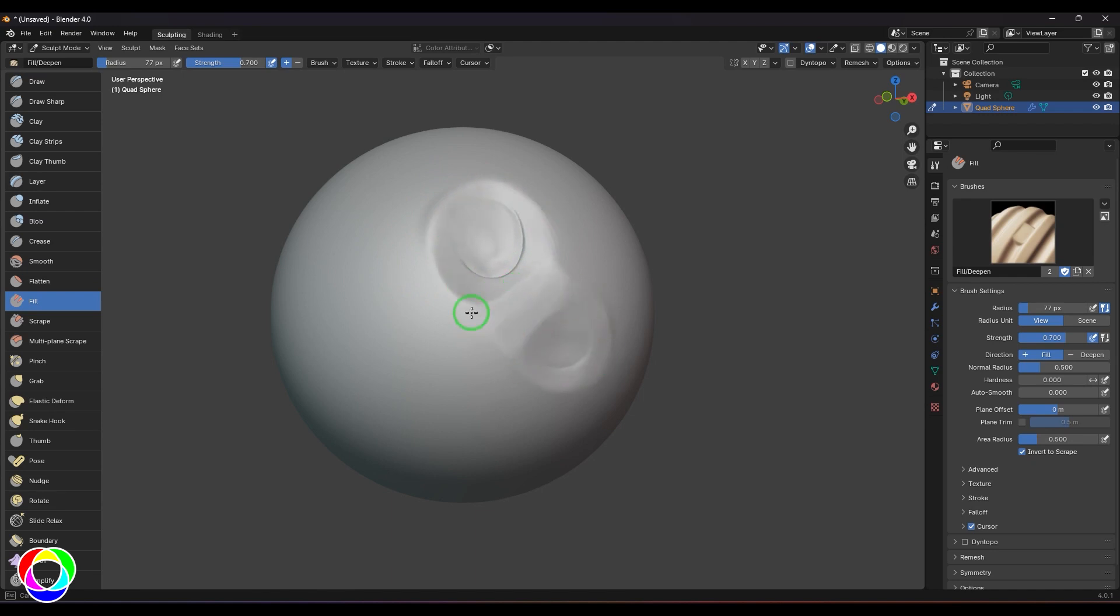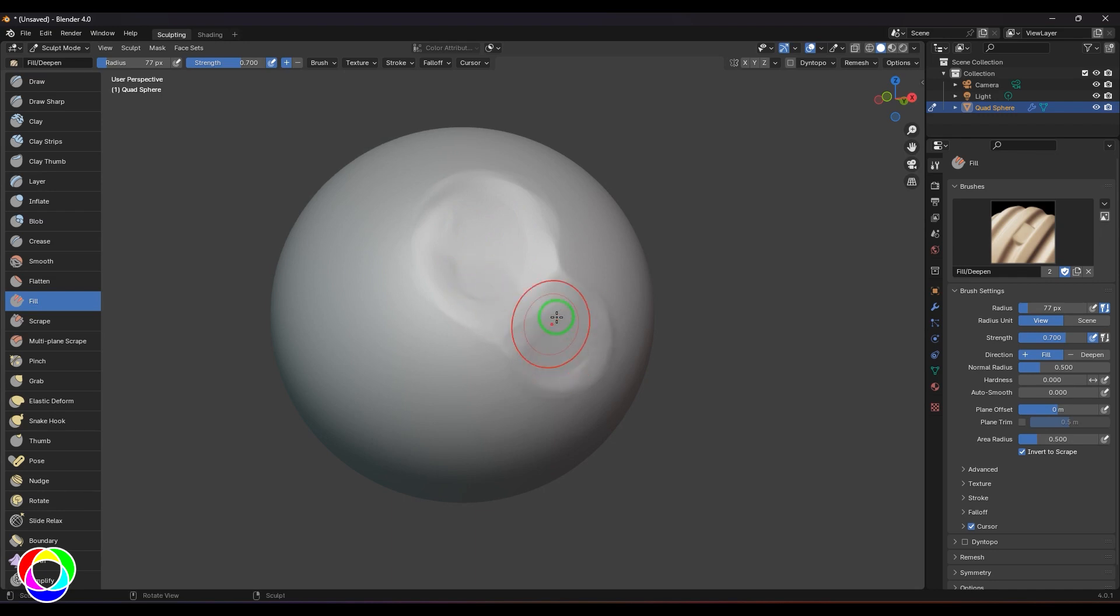So this is like a two-in-one brush for me. One is to fill the cavities with clay or to equalize it, or you can use it like a Scrape brush or Flatten brush tool.